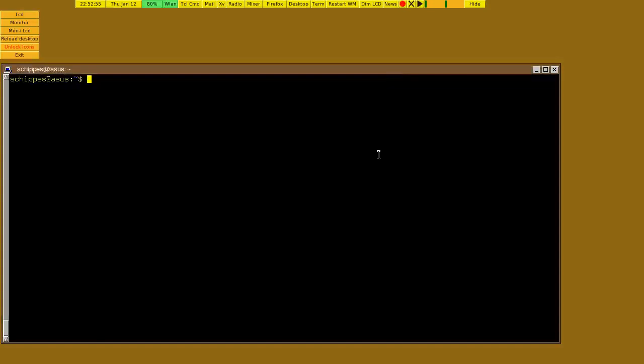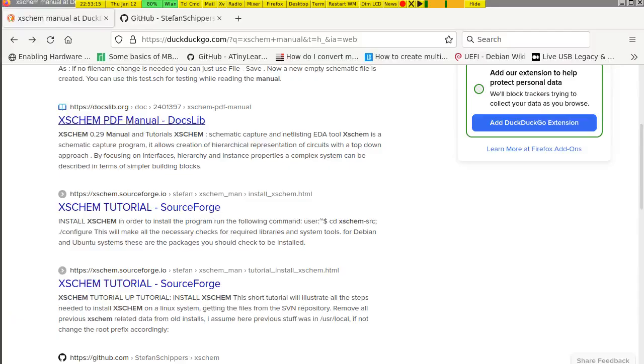Hi, my name is Stefan Schippers and I am the developer of X-KIME. In this video I want to show you how to do an analog simulation with X-KIME. I will spend a couple of minutes explaining how to install the various needed tools and then we will start straight on with the design process.